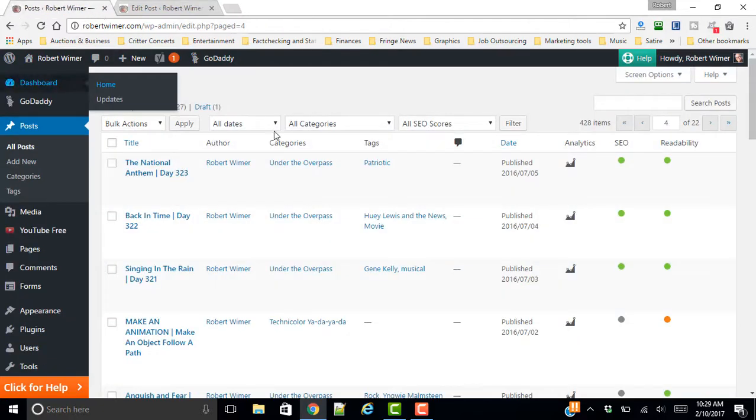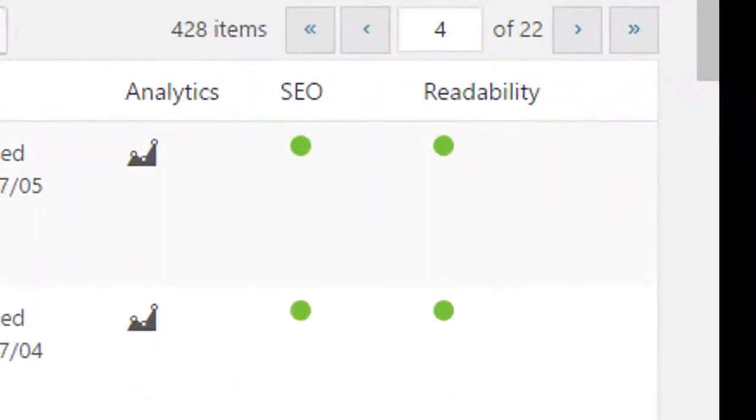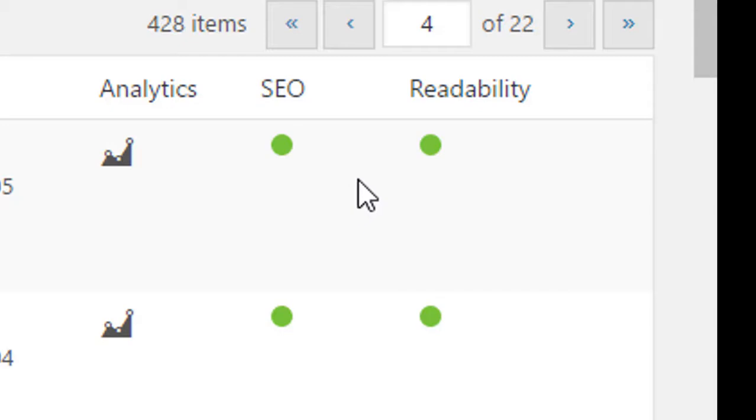So let's close this tab, and let's take a look at my blog posts. Now, as you can see, I am into the All Posts, and what Yoast does is it adds two more columns to your posts, and it's going to involve your SEO, your search engine optimization, and your readability.